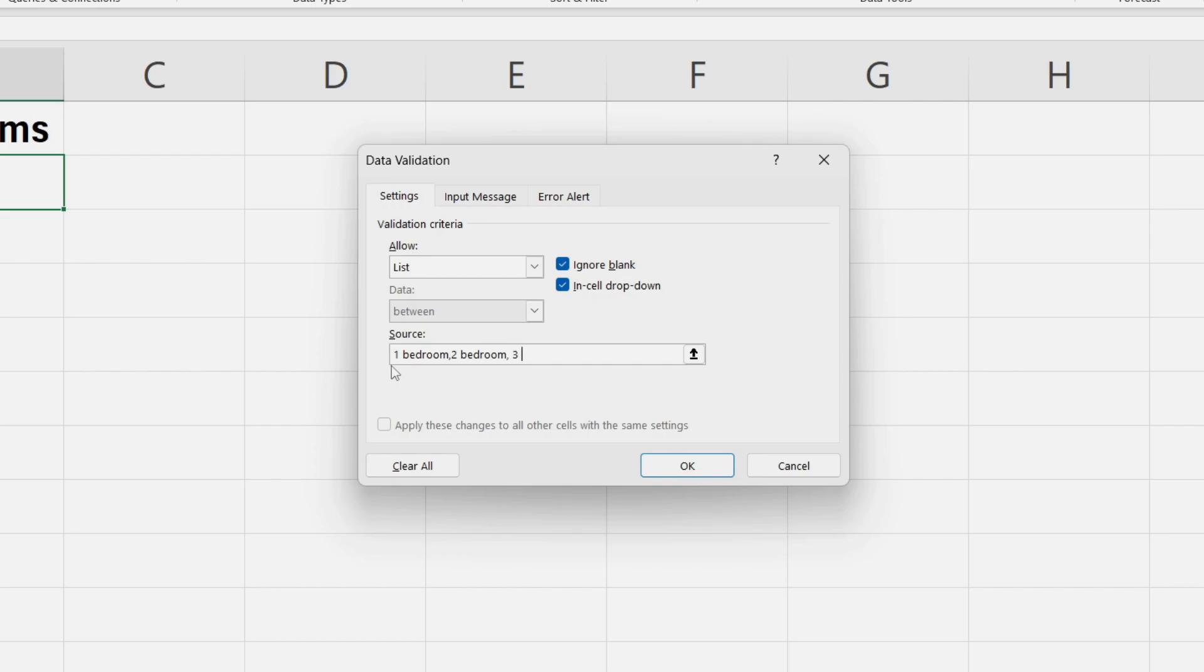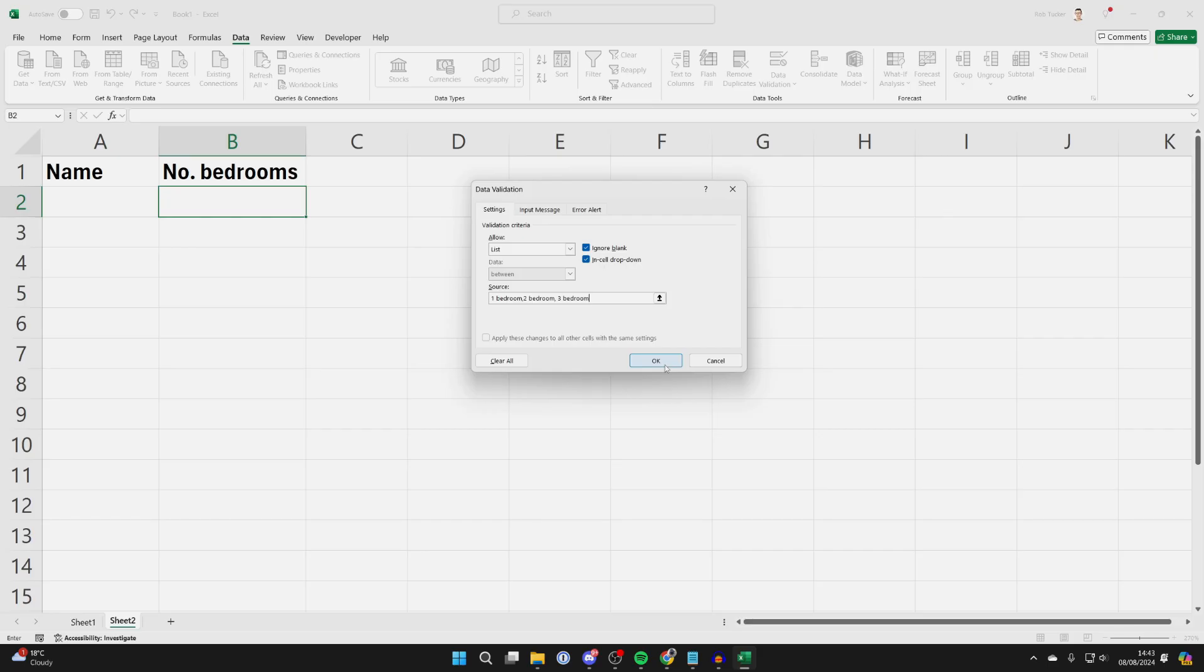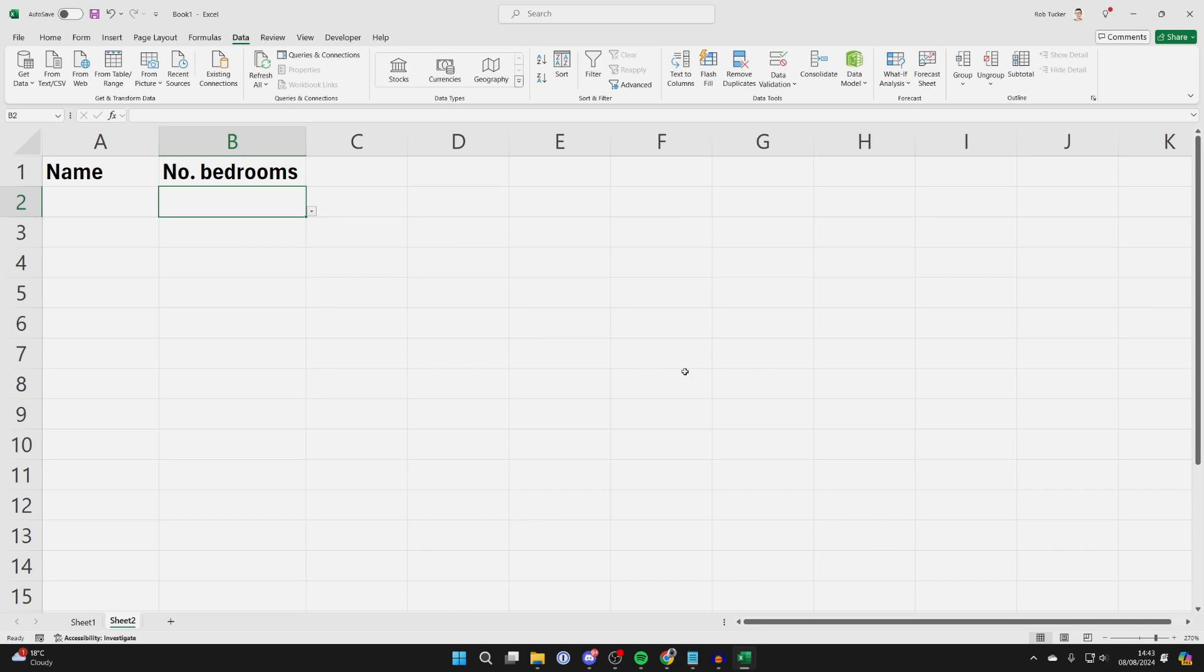Once you've finished, click OK. Now if we go to the right of the cell, we'll see an arrow here, and you can see the different choices.